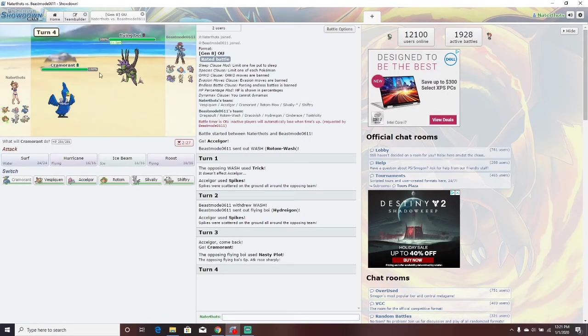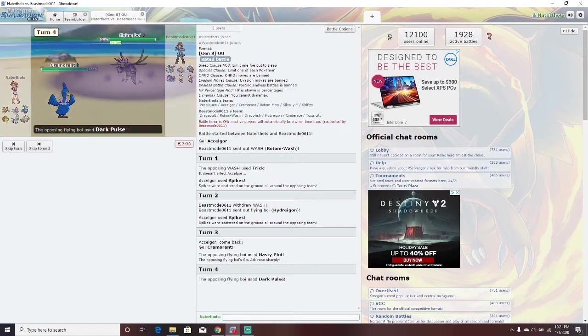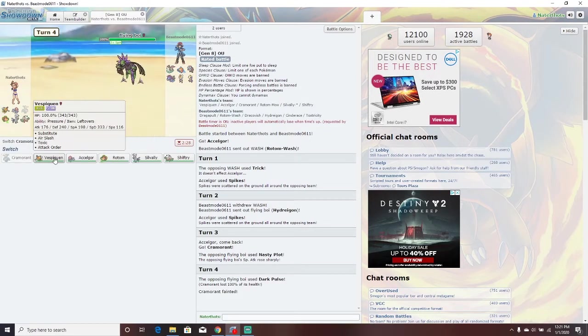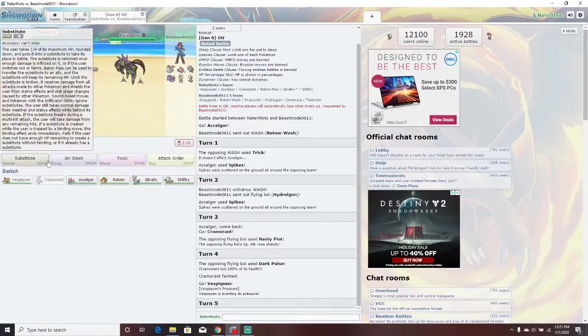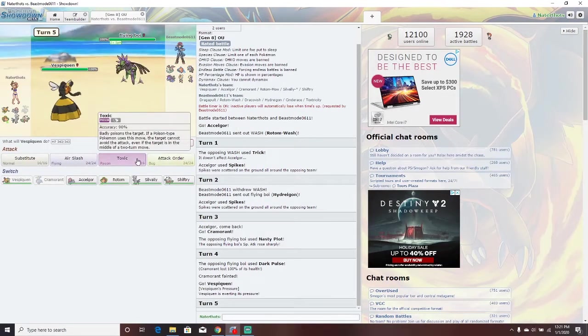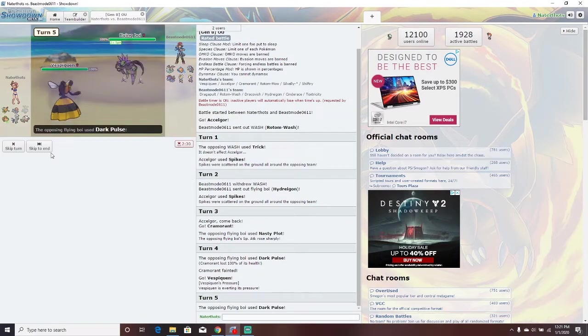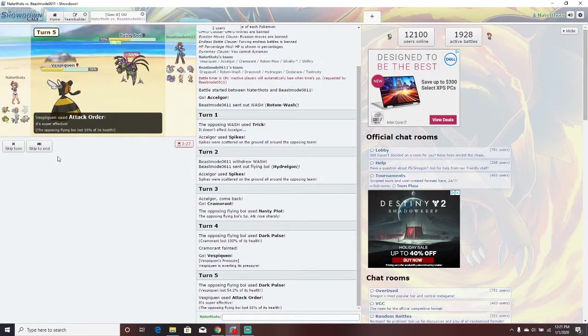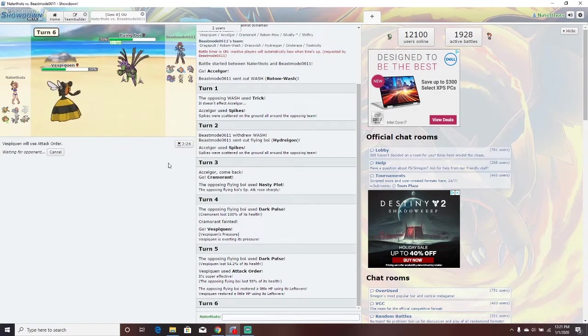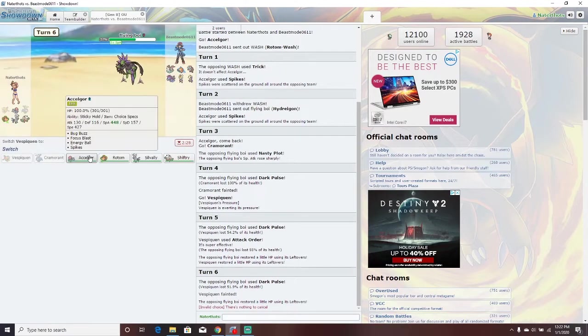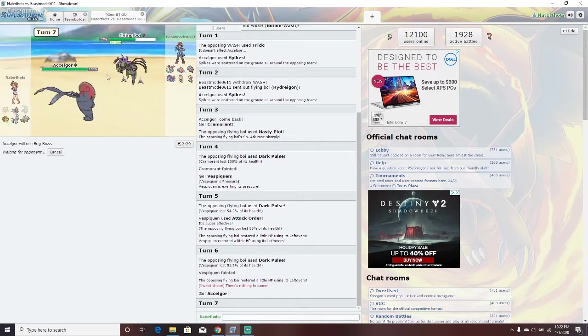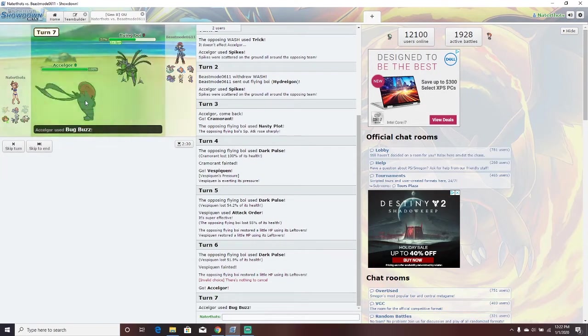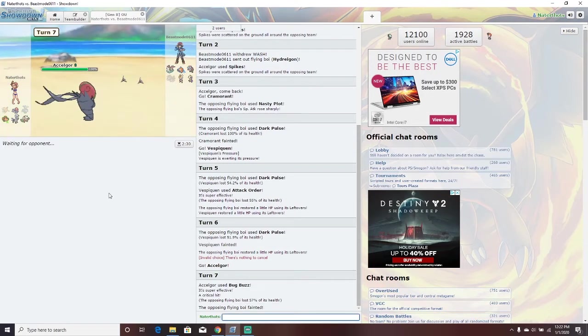Yeah, nasty plot. They're way faster than us. I'm just going to Ice Beam. Oh wow. Yeah, that just straight up didn't. Vespiquen. That does a lot. We're just going to attack order. Oh, that didn't do enough. Oh no. How are we going to do this?